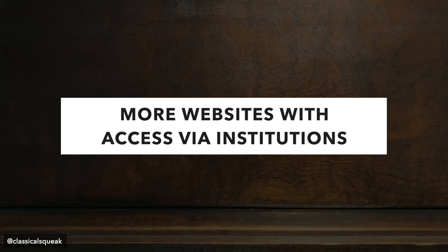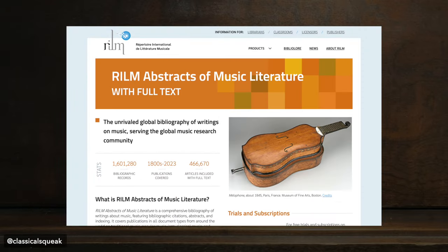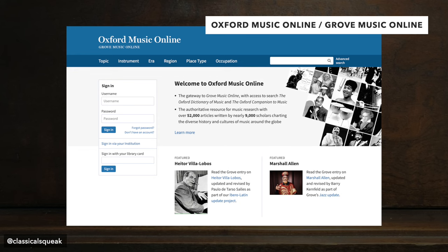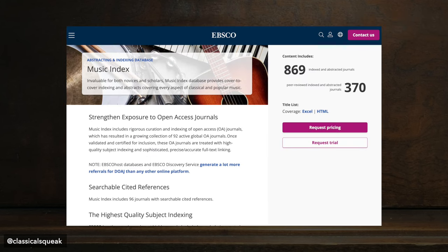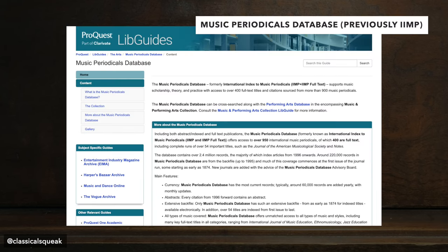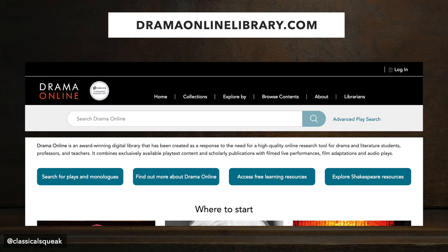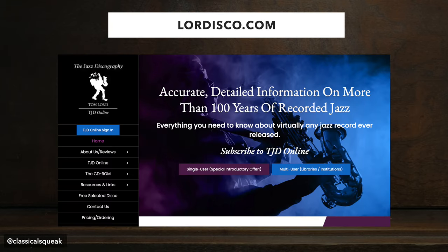The next titles will be a speedrun, only because they're paywalled, but institutions will likely have access, so check through your university or college library: Garland Encyclopedia of World Music, RILM Music Encyclopedias, RILM Abstracts of Music Literature, Grove Music Online, Oxford Music Online, Music Index (which you'll see as EBSCO), Index to Printed Music, Music Periodicals Database (previously the IIMP — the International Index to Music Periodicals), ProQuest, ProQuest Dissertations and Theses Global — all useful for music history, musicology, etc. There is Drama Online for full text of plays, DRAM Online, and finally the Jazz Discography.